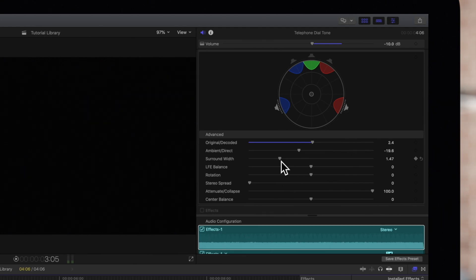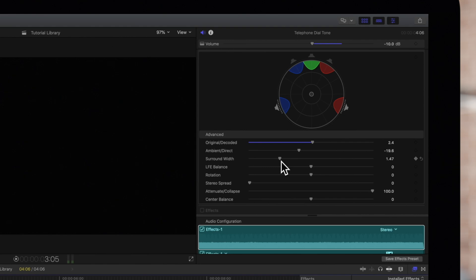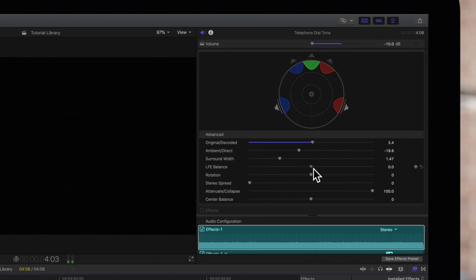LFE balance distributes low frequency effects from no signal to the LFE channel. LFE stands for low frequency effects and focuses more on deep, low-pitched sounds like bass.